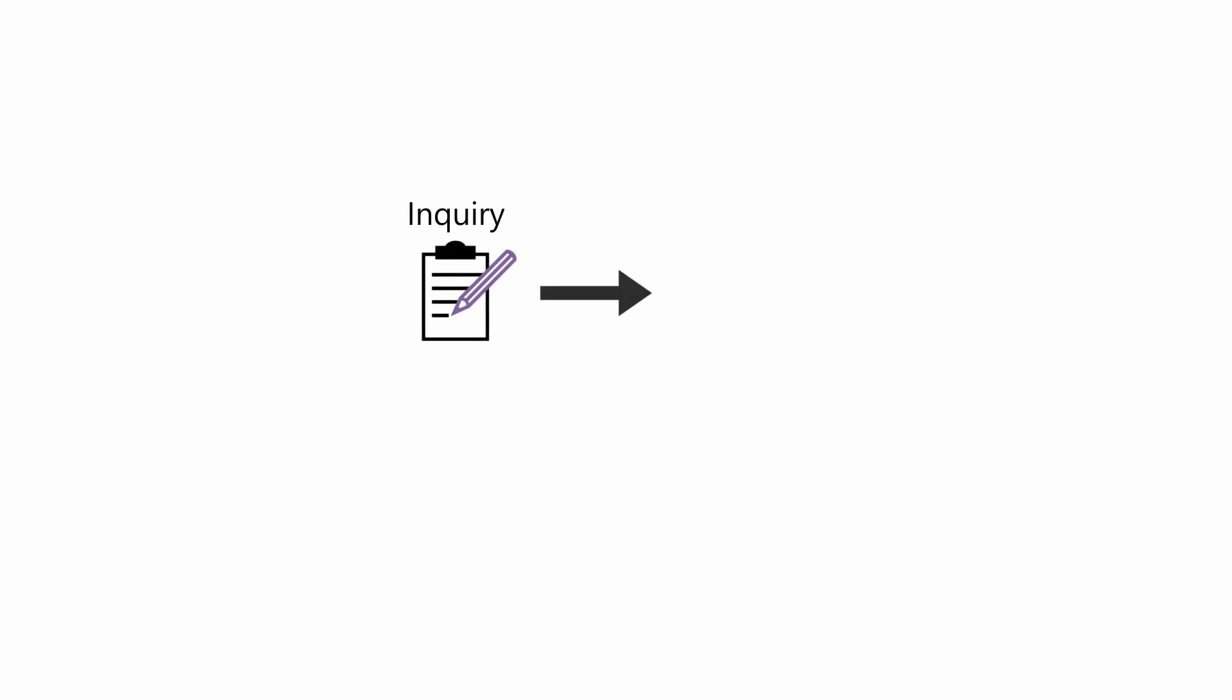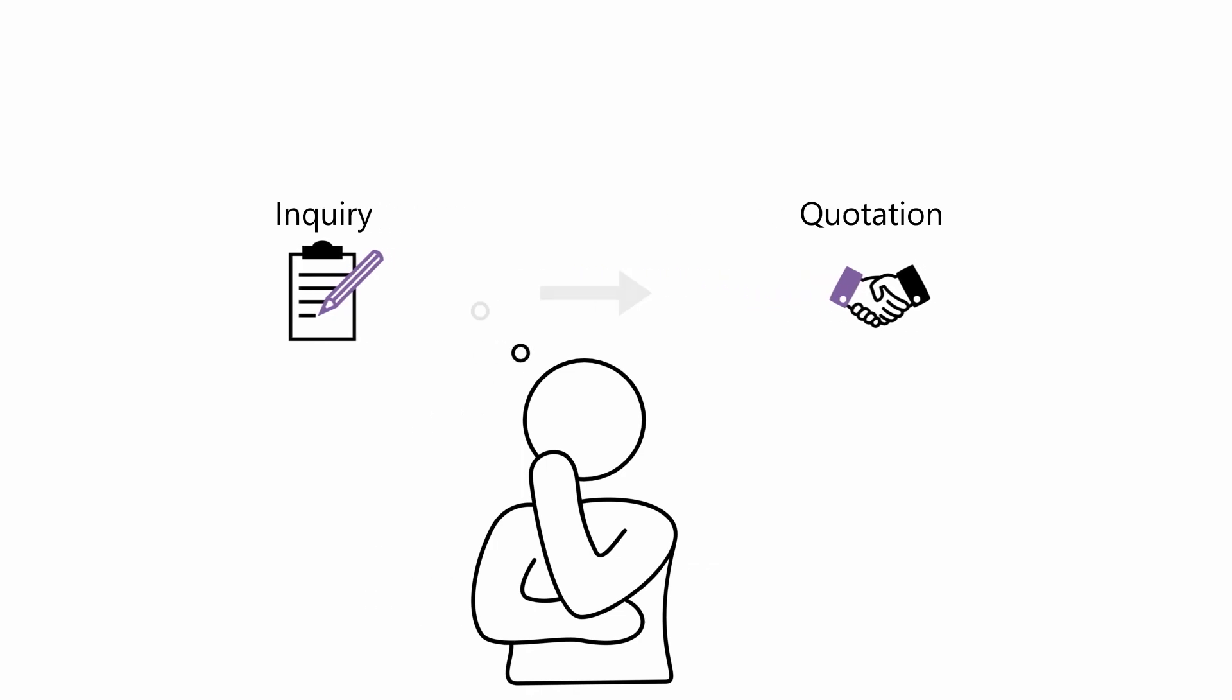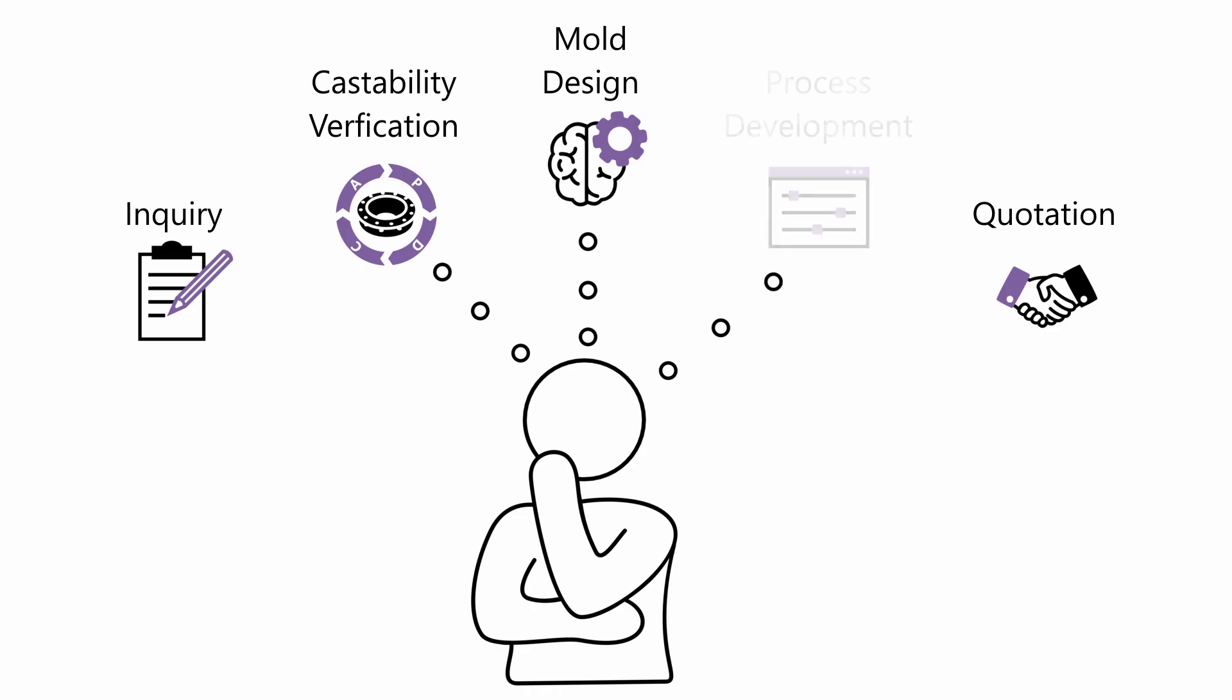In today's foundry business, providing a qualified quotation for a production inquiry can be a challenging task. Reliable cost estimation requires sound process planning, which typically includes complex technical issues.